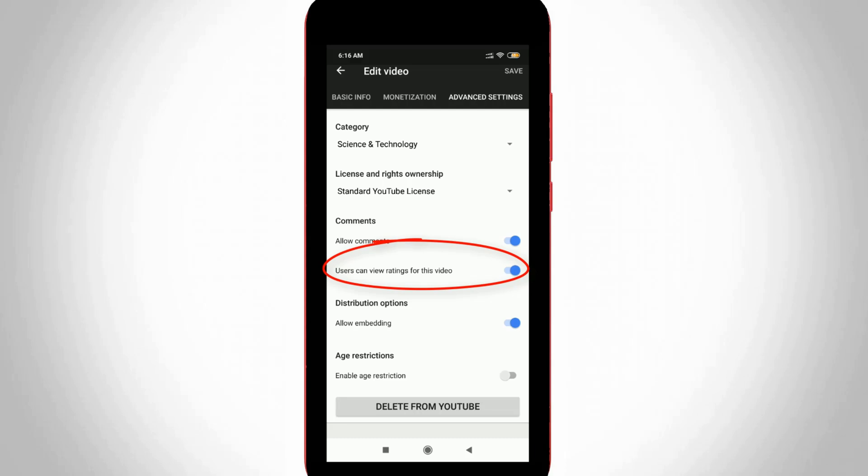Just click to disable it. Once you disable this option your like and dislike countings are hidden permanently.